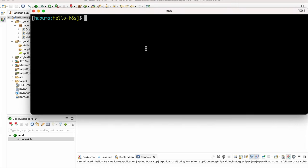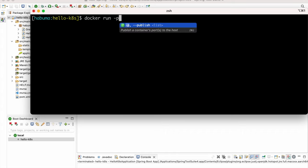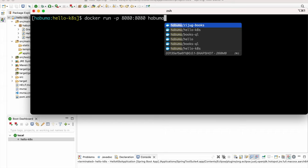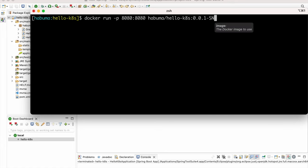It's done. I'm not going to run this in Kubernetes just yet — first I'll run it in Docker. I'll use `docker run` with port forwarding, forwarding local port 8080 to the container's port 8080, and run habuma/hello-kates:0.0.1-SNAPSHOT. That takes the image from my local Docker cache and starts it. Tomcat will start on port 8080, and localhost:8080 will be forwarded into the container.